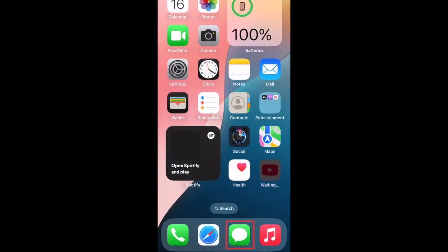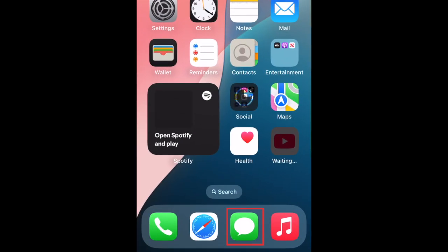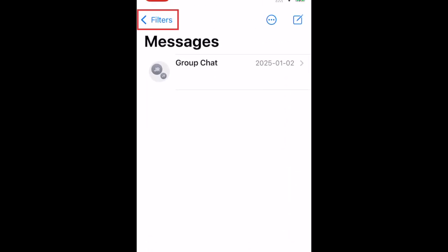To find deleted messages on your iPhone, first open the Messages app. In the top left corner, tap Filters.